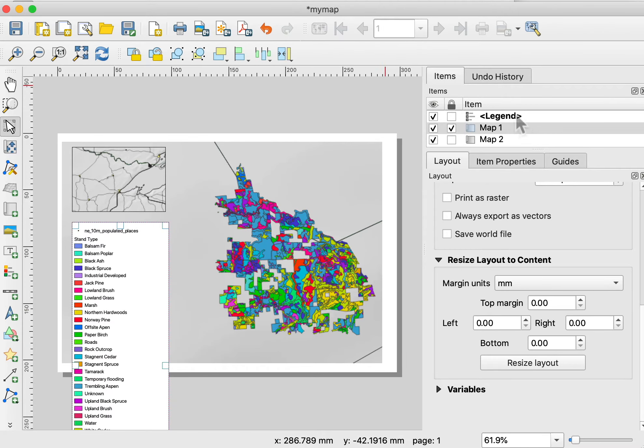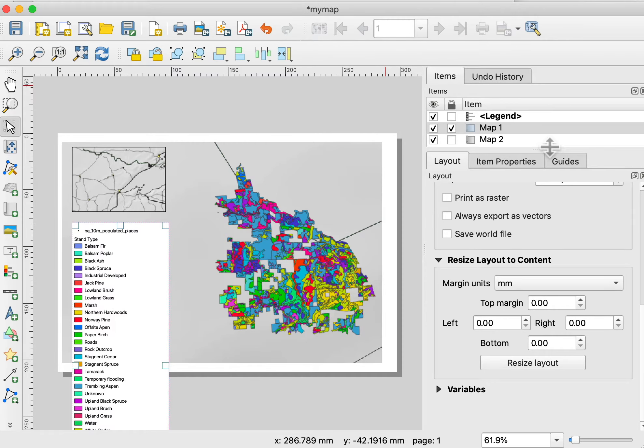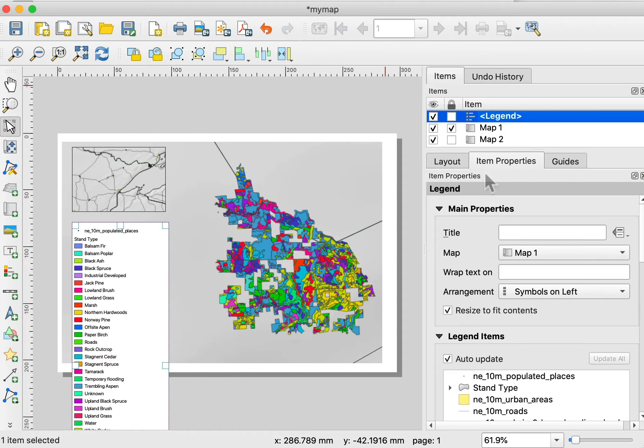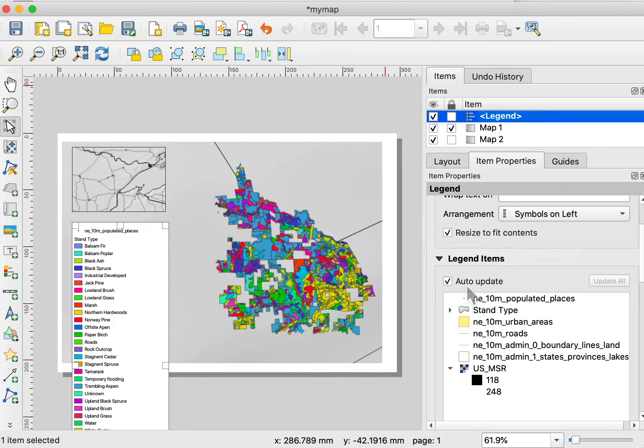You can see the legend shows up here in the list of items that I have. I can go to the item properties with legend selected, so I click on it here and go to the item properties. I can affect how it looks. Now I want to turn off this auto-update to start.